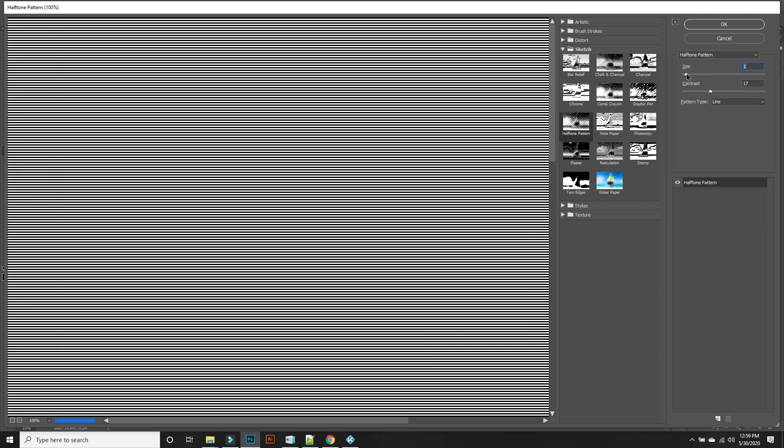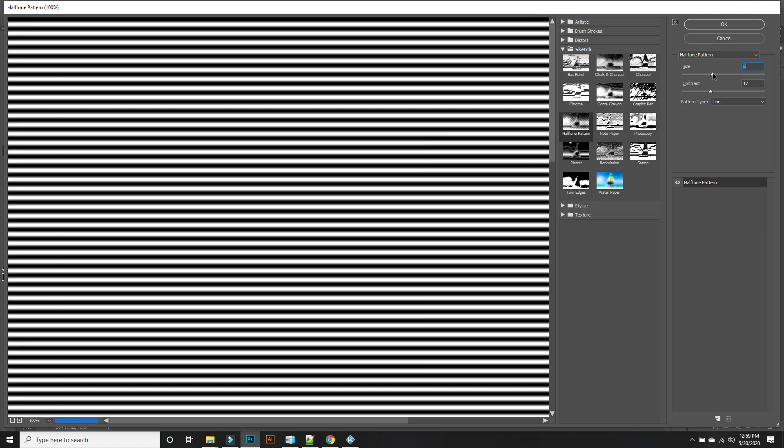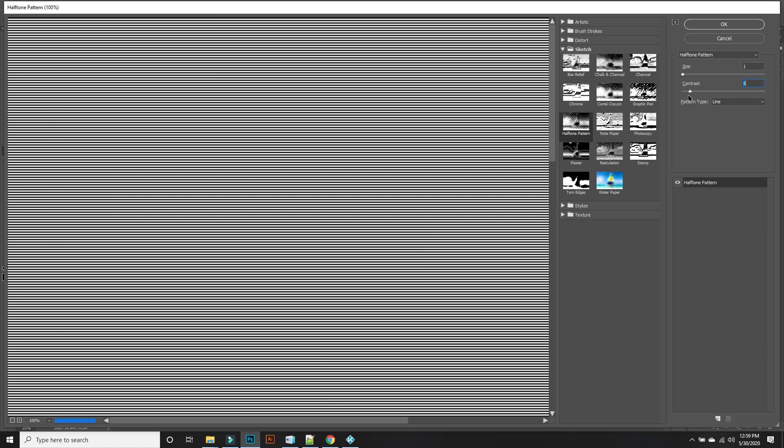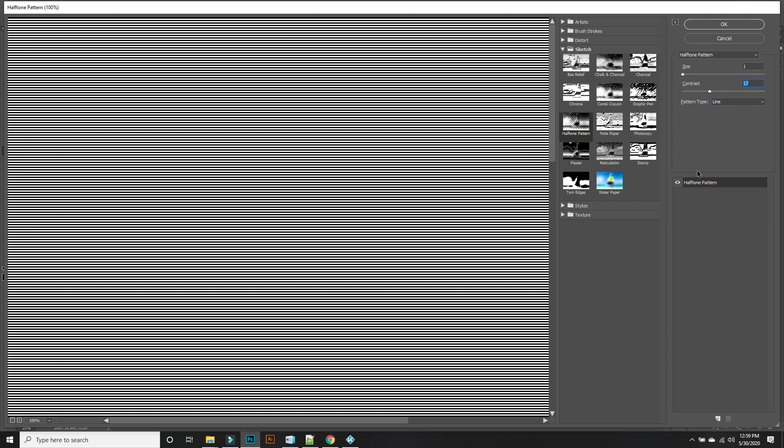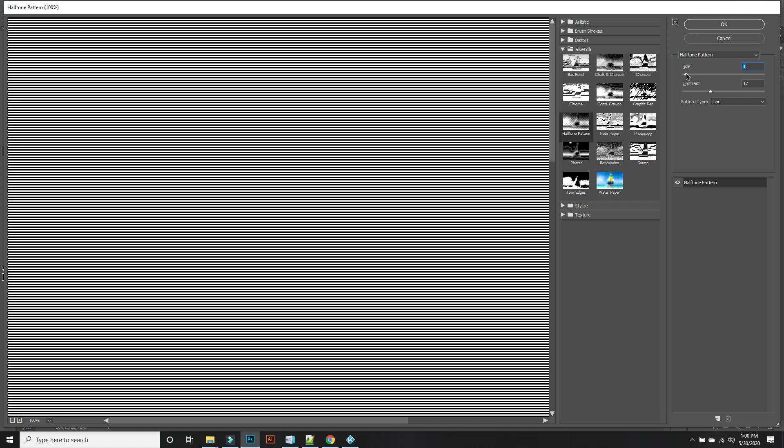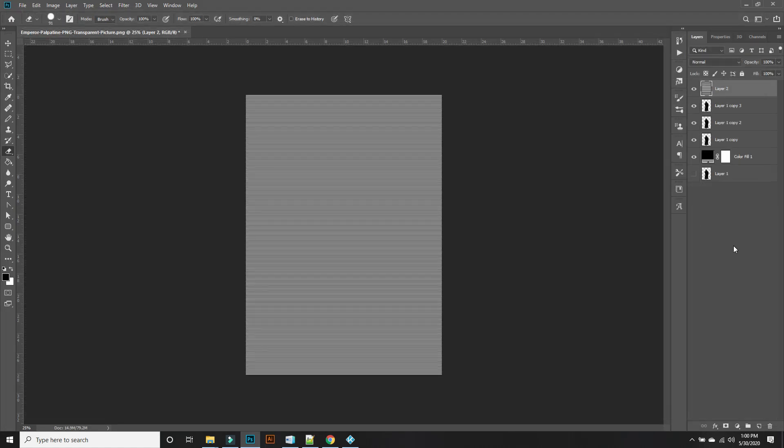I guess a larger document you can use a larger size. For contrast I'm going to leave it around 17. I don't like the way that will fit on this document so we'll stay there. Hit OK.